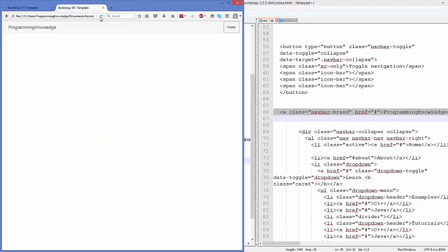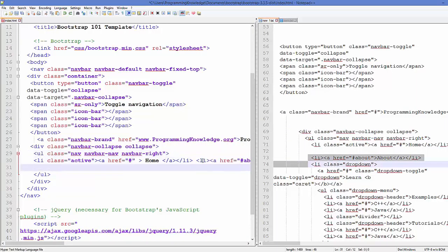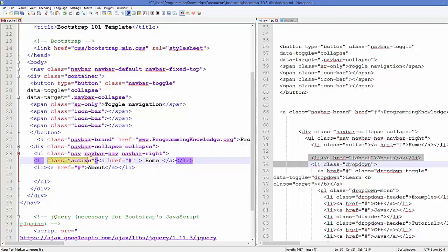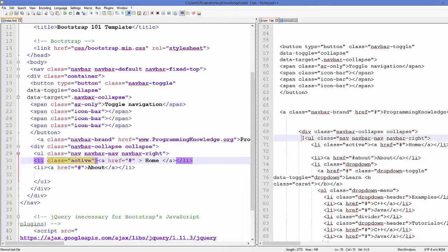So this 'active' class we add to show that this item is active right now. In the same way you can add more list items — for example 'about' — and this time I haven't added any 'active' class here. Once I refresh the page, I can see 'home' is active and 'about' is not active.